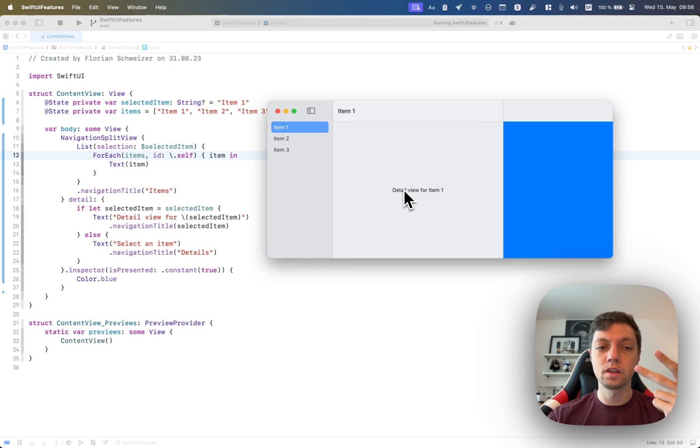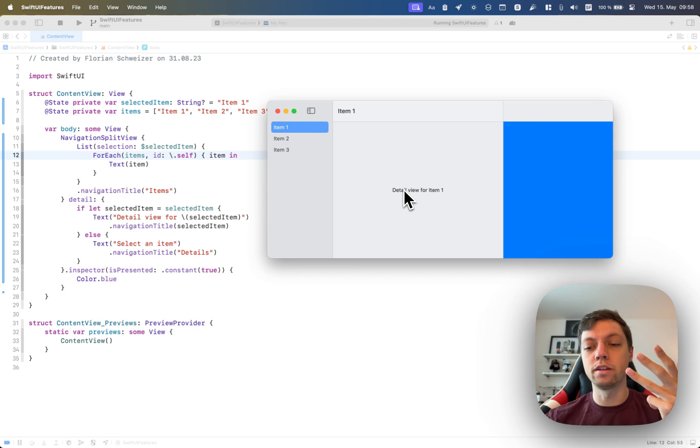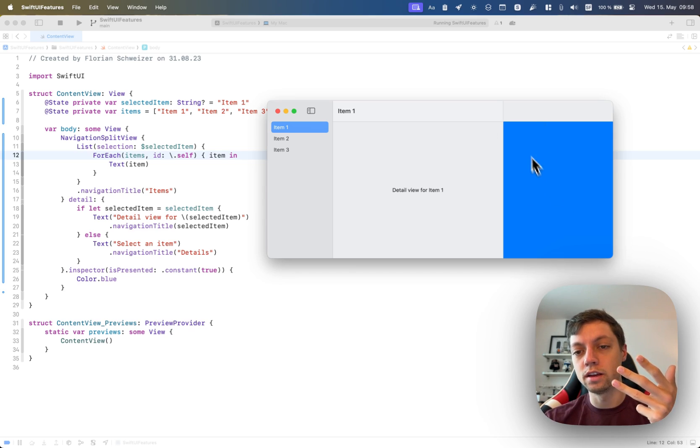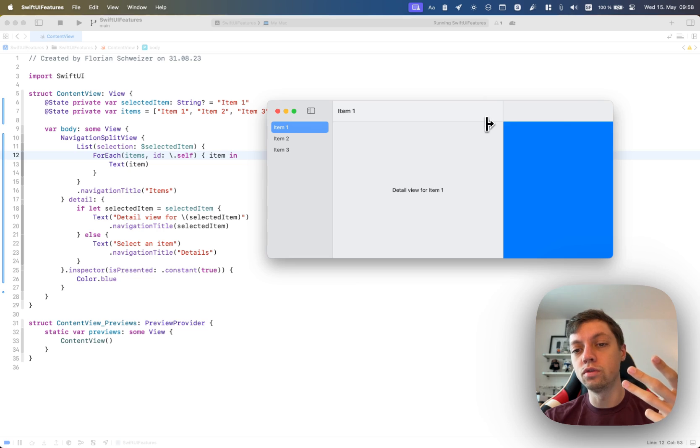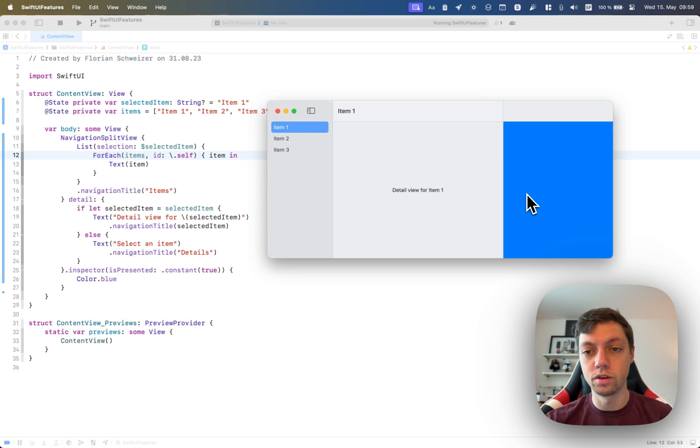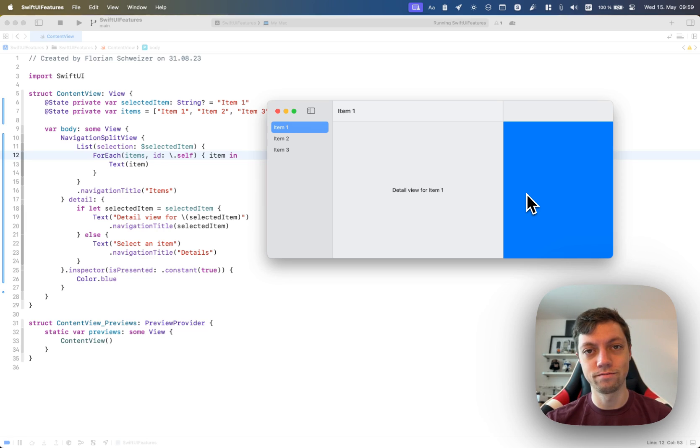And then you also know about the new Inspector API that you can use to present an inspector or detail view on the trailing edge of the window. Have fun with these APIs and let me know which one you're using right now.